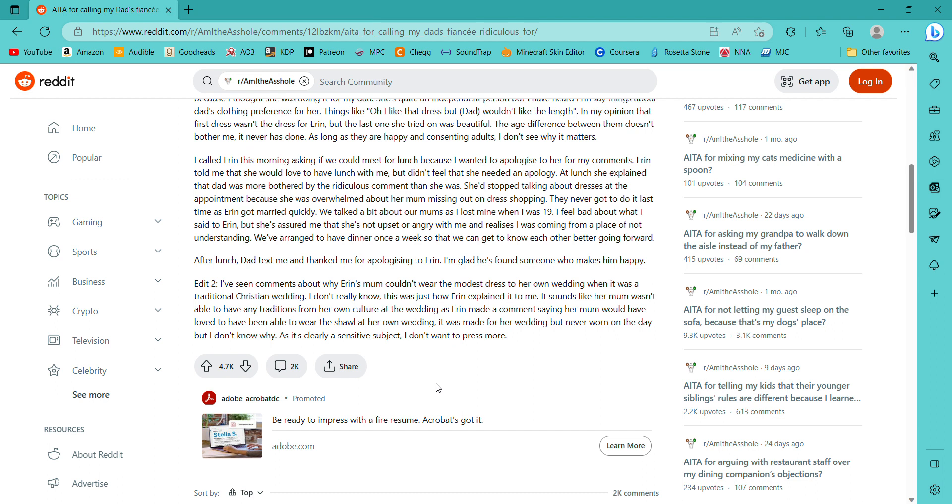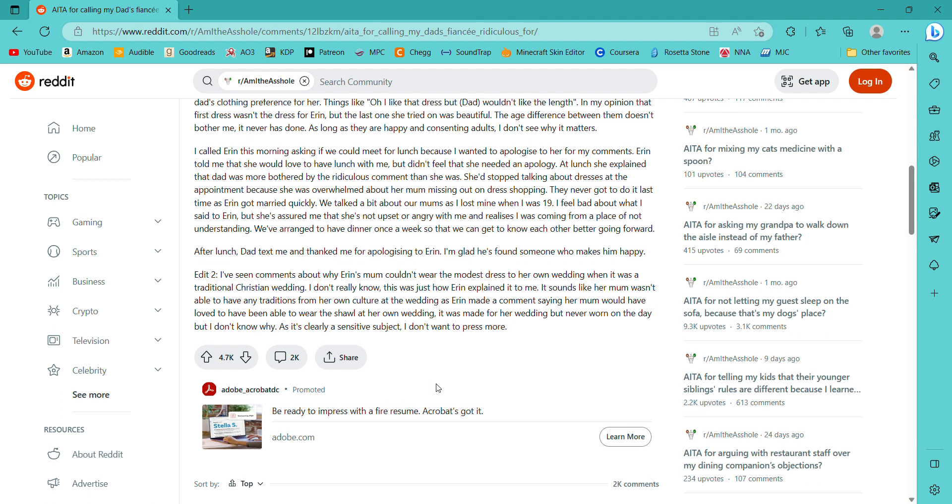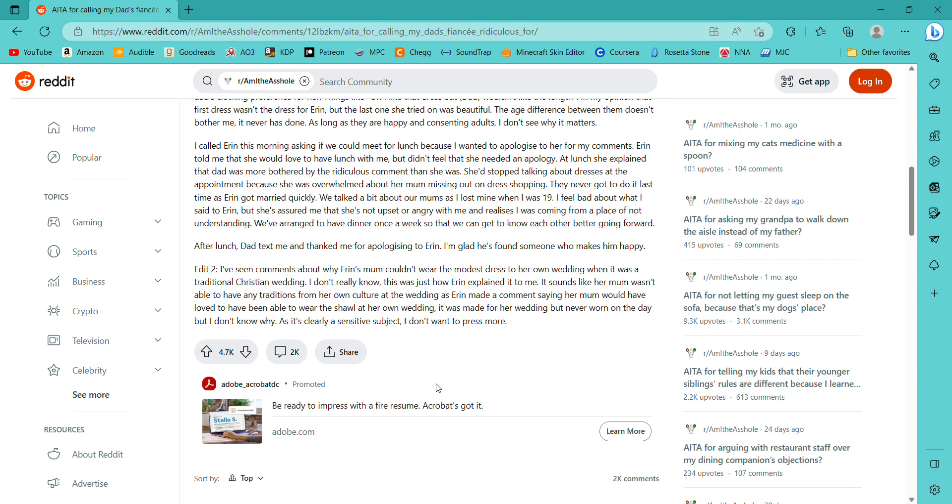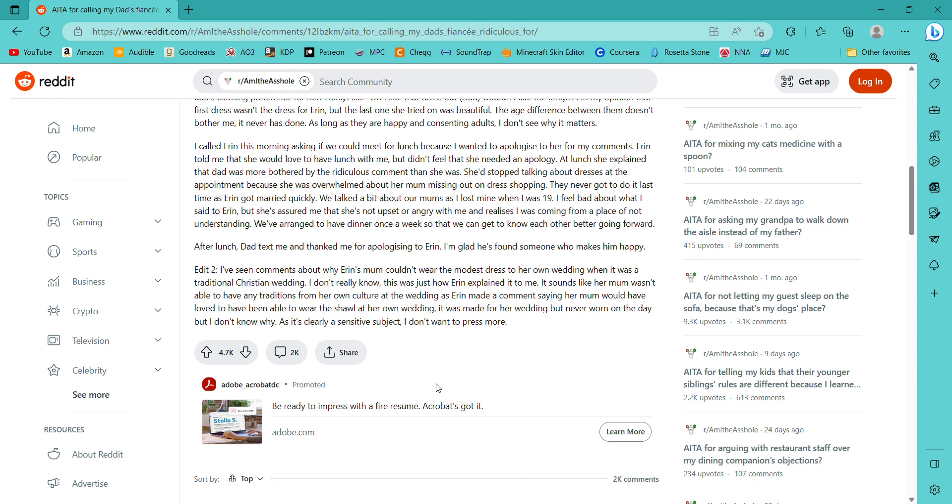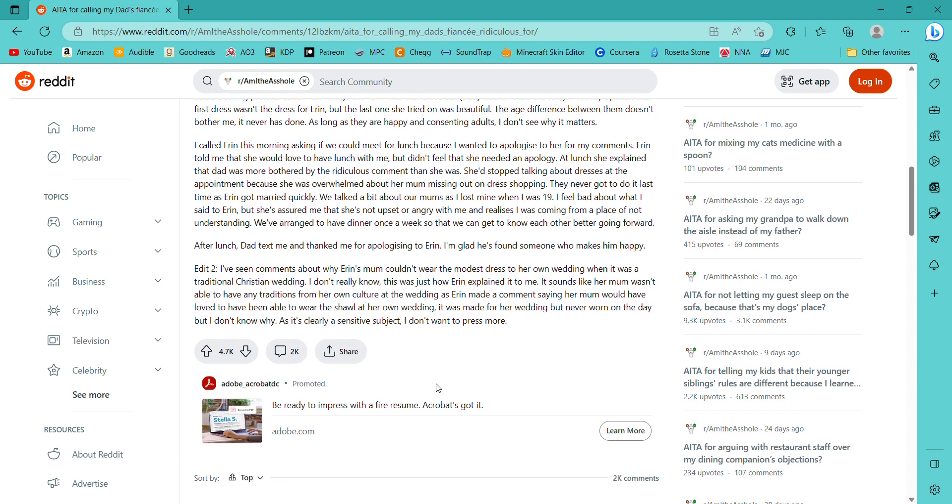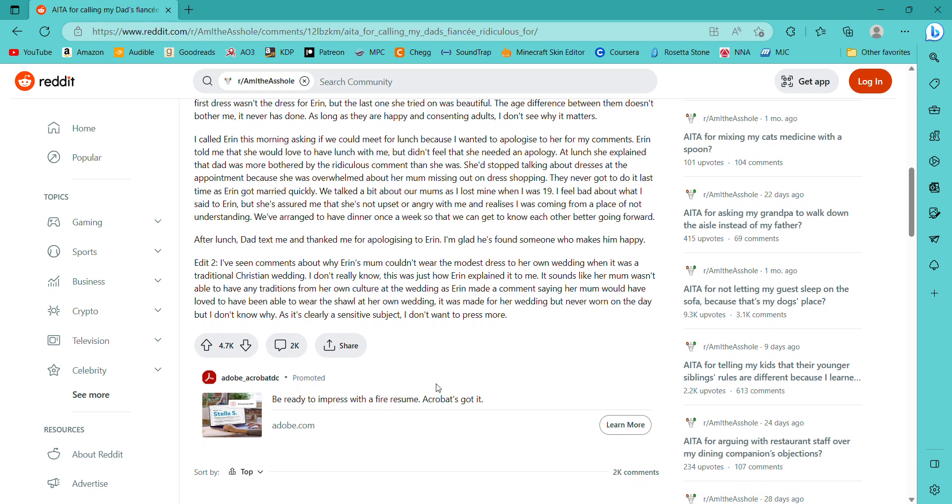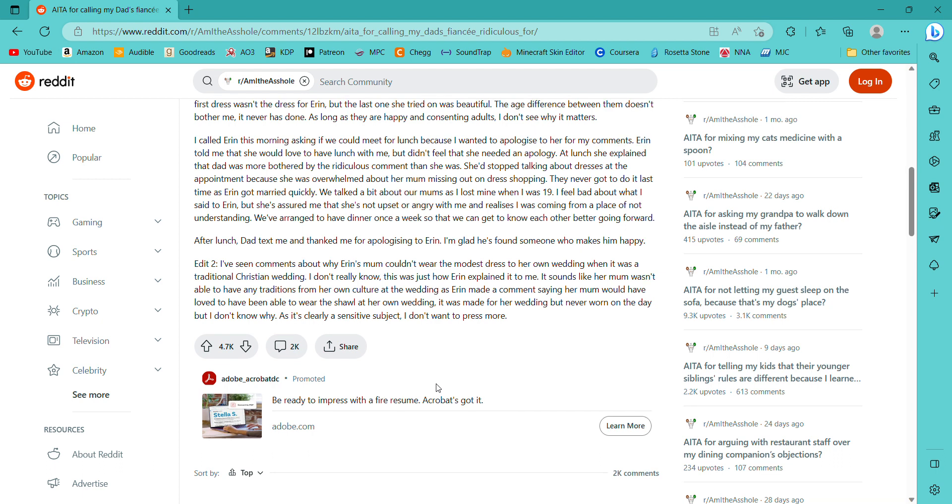I think I would also be kind of concerned about that. But it's also... I mean, that's what I'm saying. Like if she wanted to wear a modest dress, then it's okay. But the fact that she's doing it for somebody else is kind of questionable. But I mean it is her wedding. She can, you know, she can do what she wants, as long as she wants what she's... wants to do what she's doing. Let's see. I called Aaron this morning asking if we could meet for lunch because I wanted to apologize to her for my comments. Aaron told me that she would love to have lunch with me but didn't feel like she needed an apology.